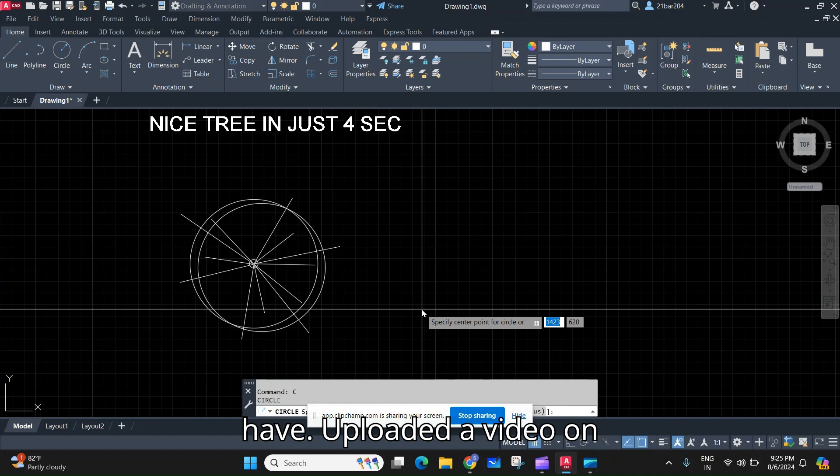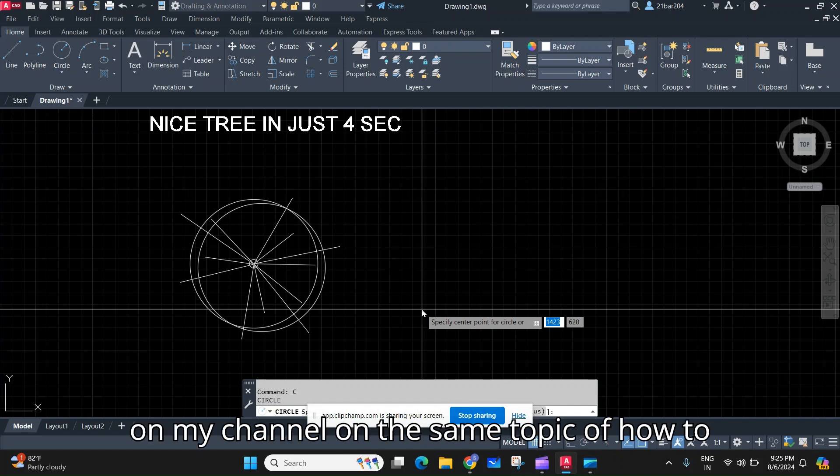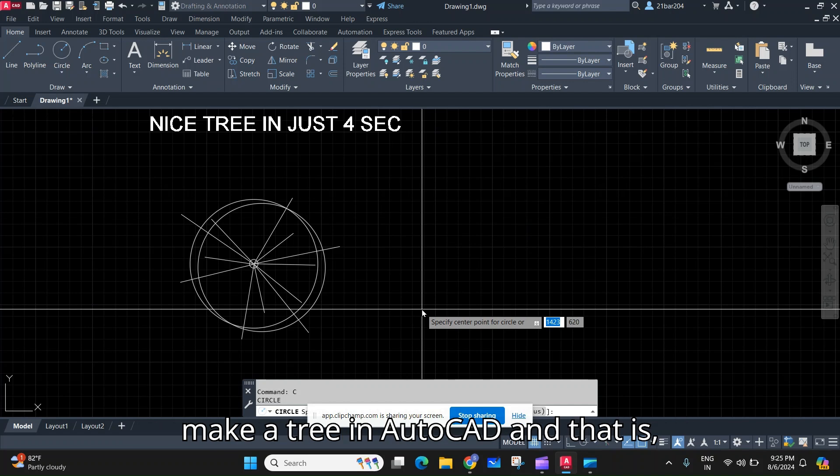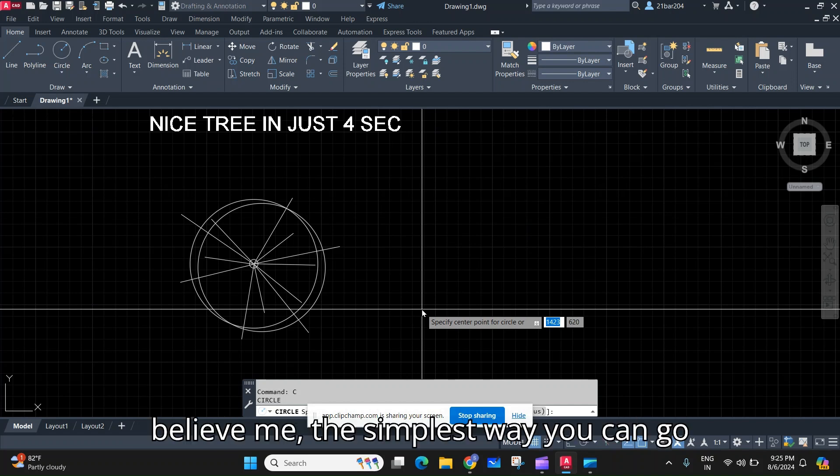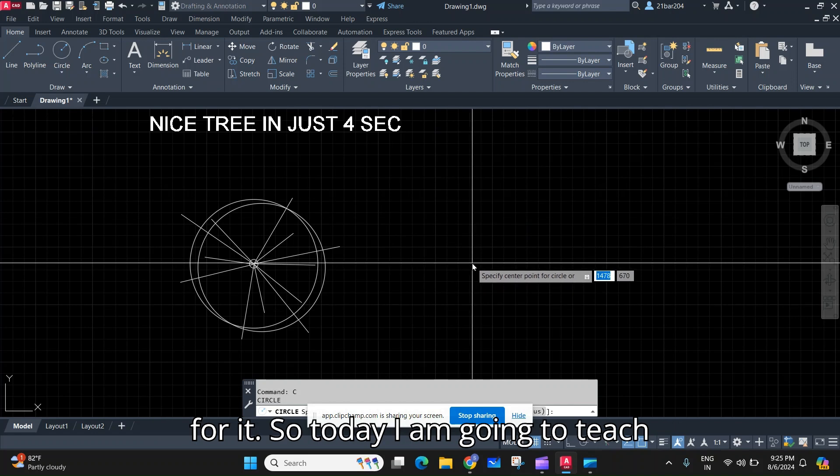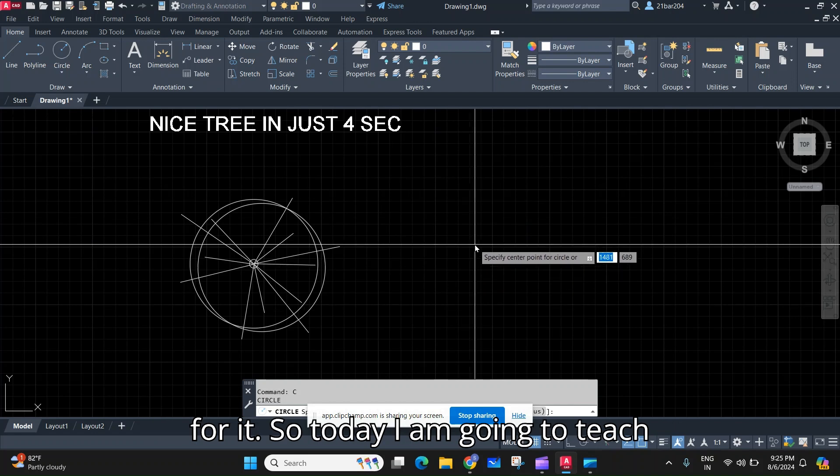uploaded a video on my channel on the same topic of how to make a tree in AutoCAD, and that is believe me the simplest way you can go for it. So today I am going to teach you